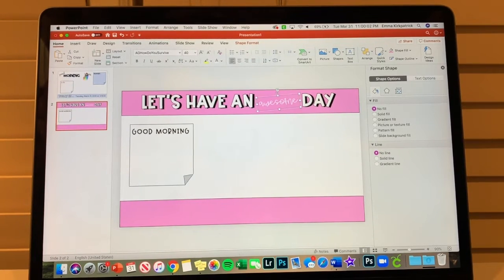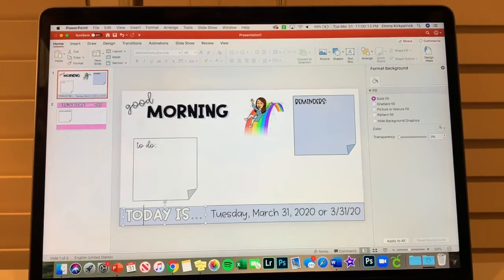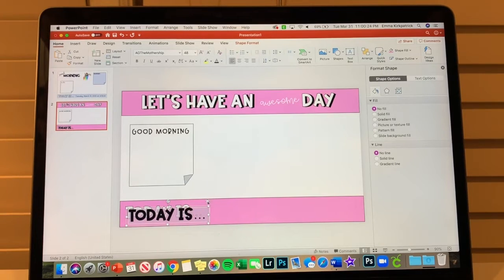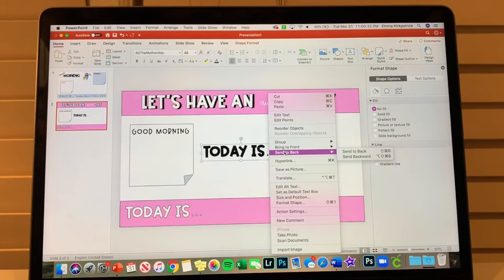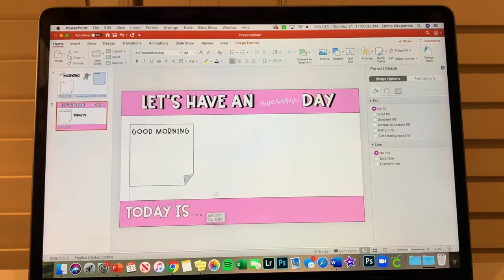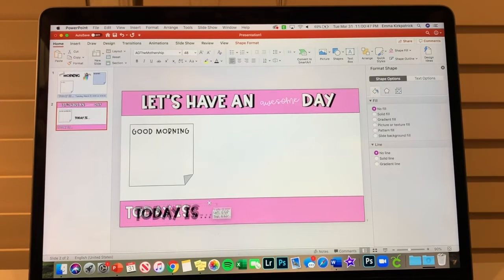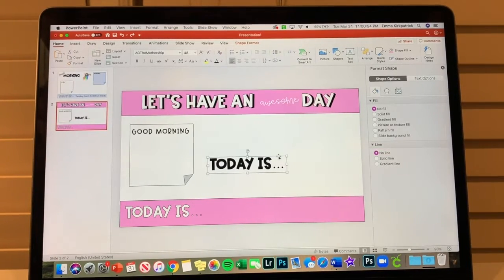The text has a shadow, so I keep one copy in black as the shadow layer and make a new copy for the top layer. I double-click it to bring up formatting, go to Text Options, set text fill to white, and set a solid black line outline — you can make it as thick or thin as you want. I position it slightly offset. The word 'awesome' goes in 'AG How Do You Survive,' made white, slightly larger, and tilted just a bit for fun. The bottom section is the same date layout as slide one, and I add a black layer behind it for dimension, using Send Backward to layer it correctly.